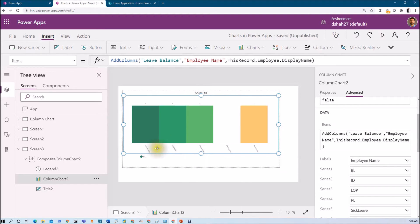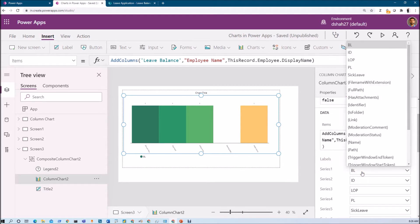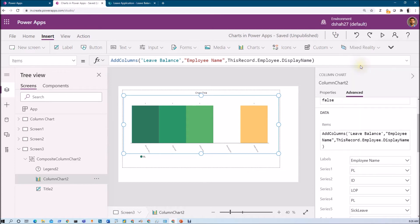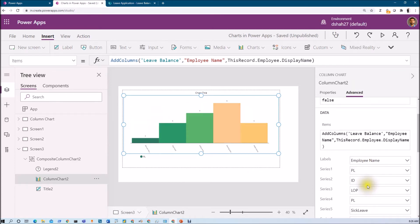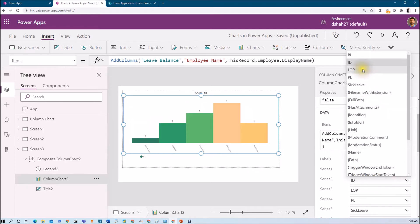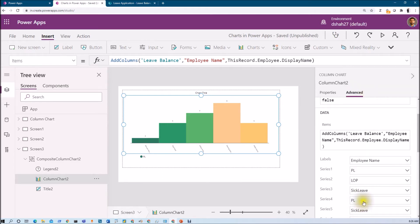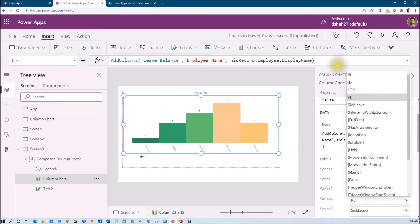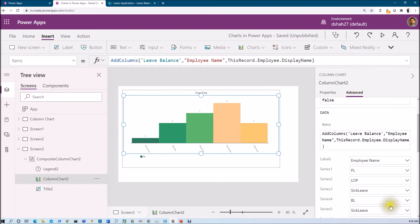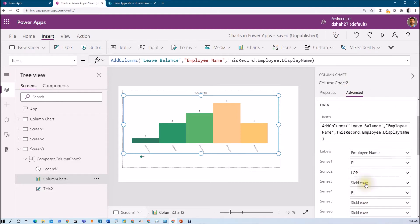Now on the Series, what I want to represent is birthday leave, paid leave, LOP, and sick leave — I want to have four different series here.